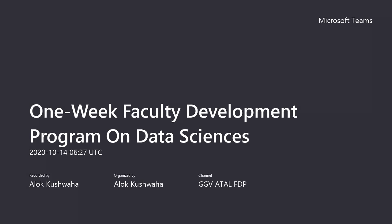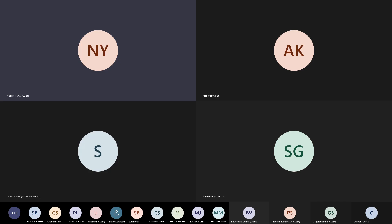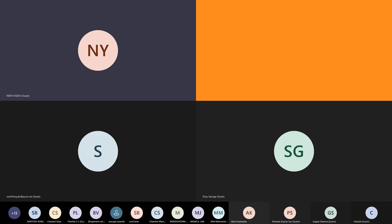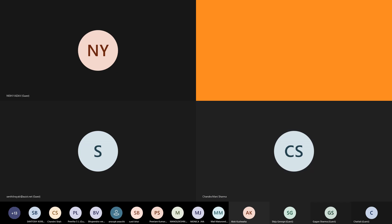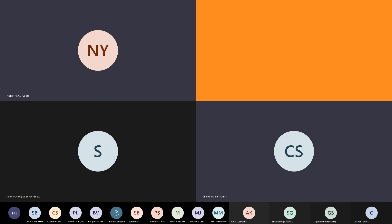I would like to invite Dr. Chandramani Sharma, sir, to start the session. Over to you, sir. Thank you so much. I hope I am audible. Yes, sir. Audible. Okay.